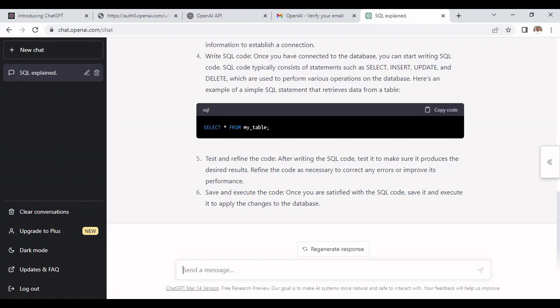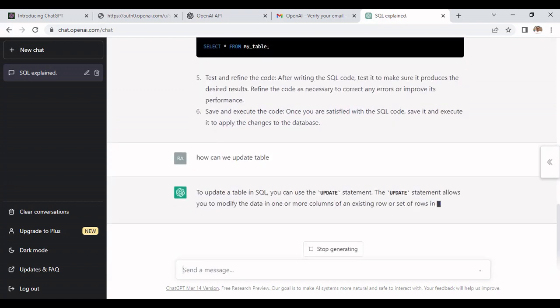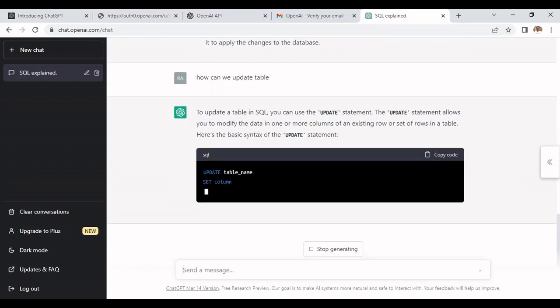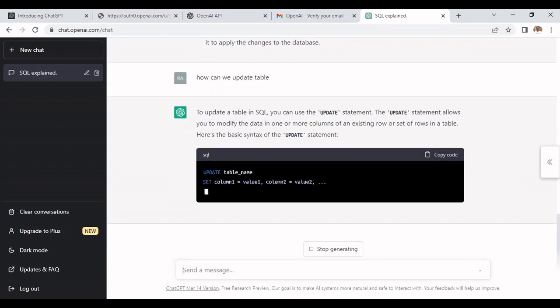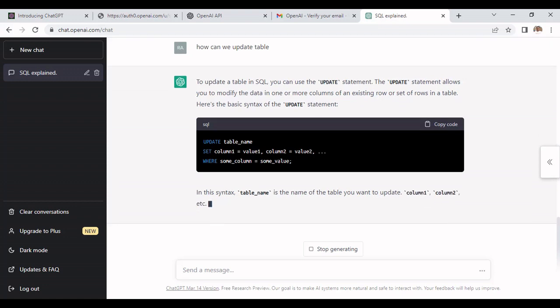Now let's ask some DML questions. How can we update table? It will provide you the UPDATE statement to update any table. This is how - UPDATE table SET column in the WHERE condition that it has mentioned.